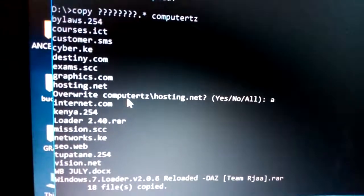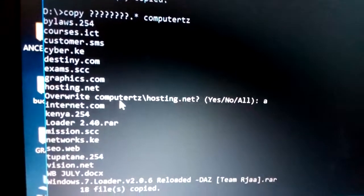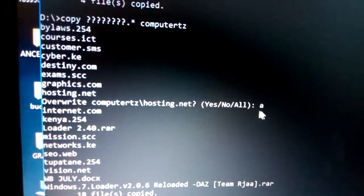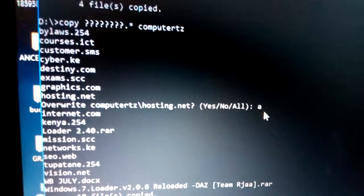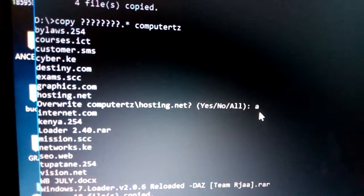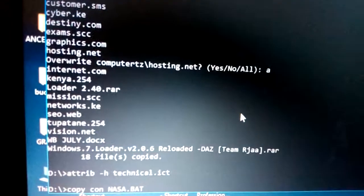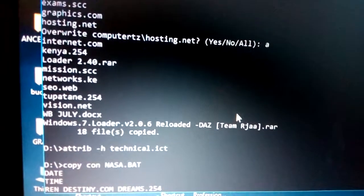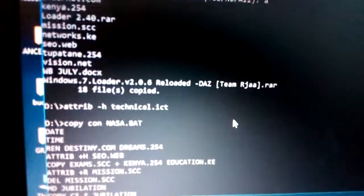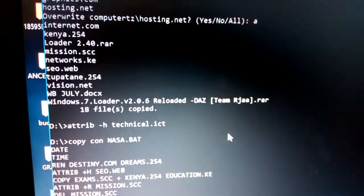If there were previous files present, you will be prompted to overwrite them. Just type 'a' for All to overwrite all of them. There will be around 18 files total. That is the copy command.